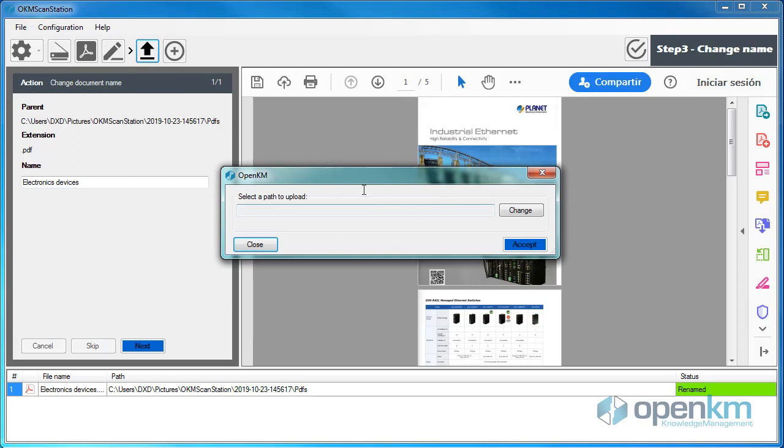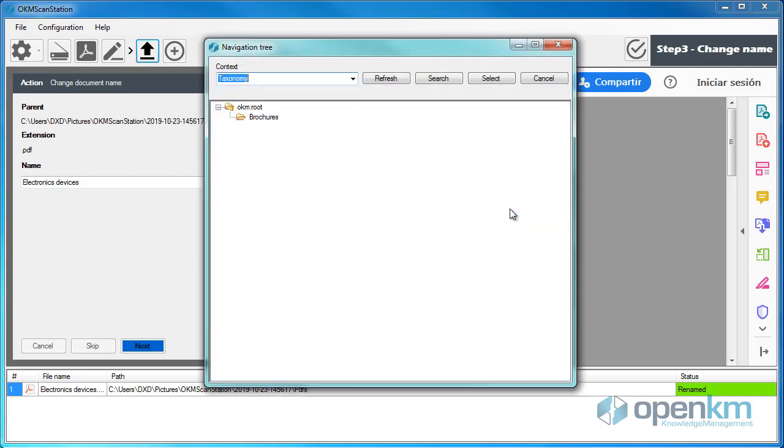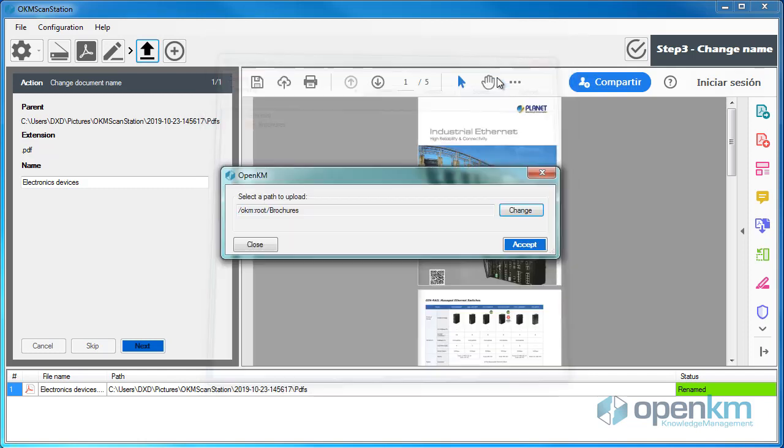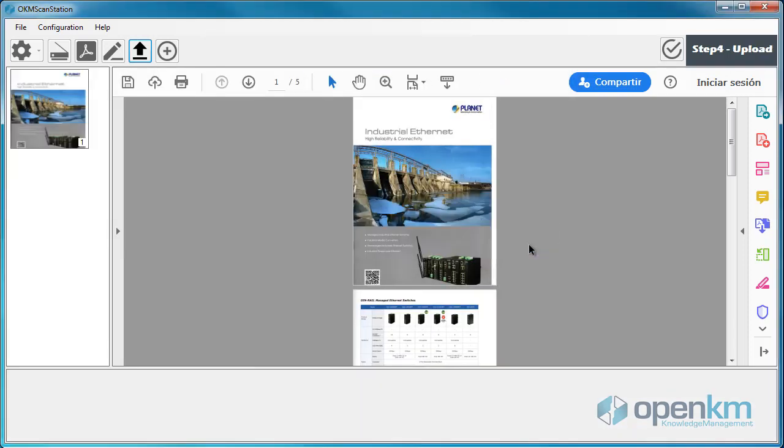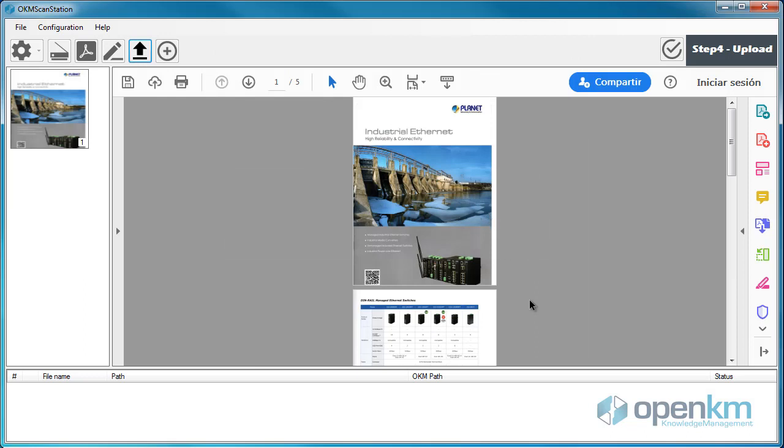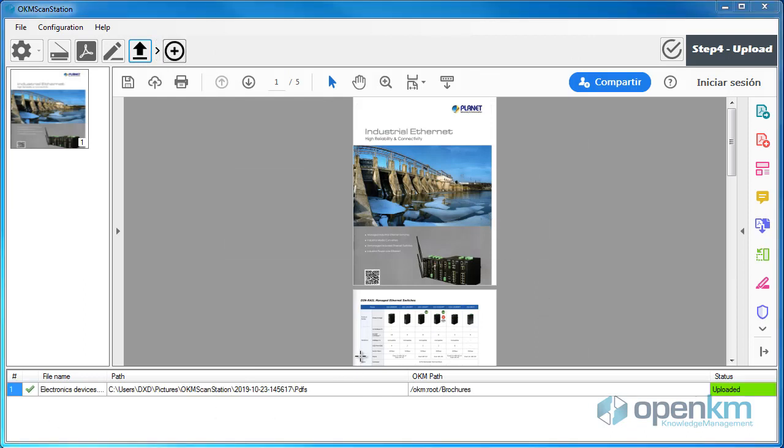We select the path in OpenKM in which we want to save the document. And now, we check that the document was uploaded correctly.